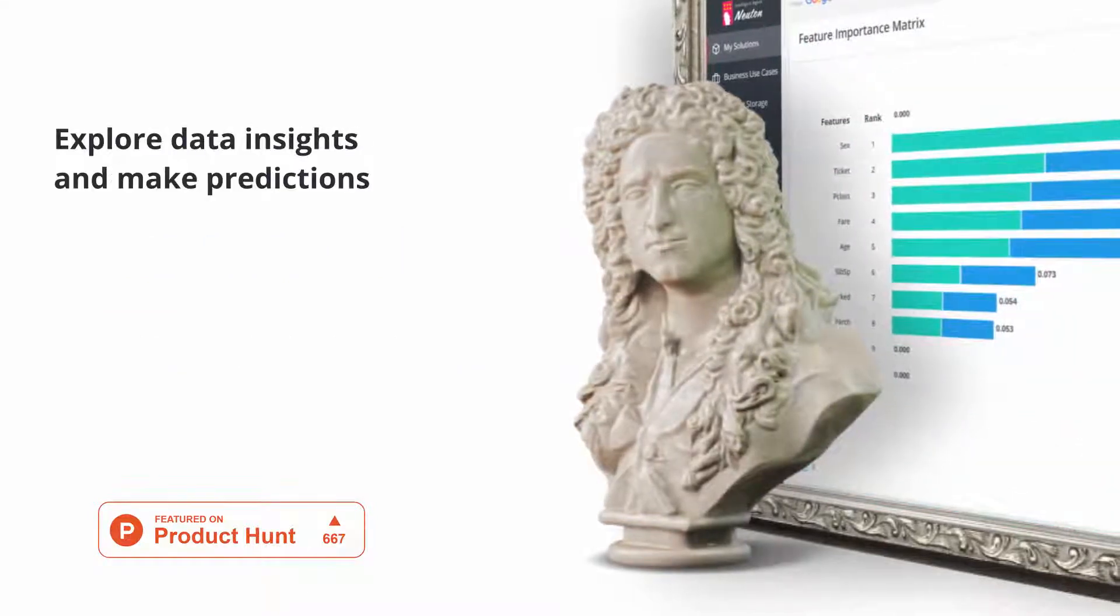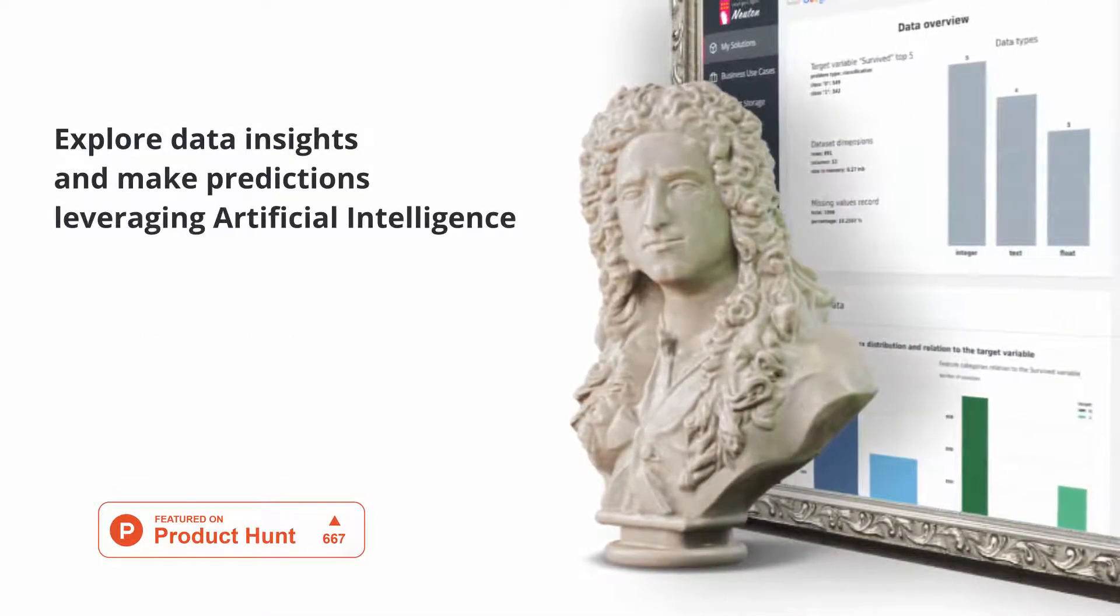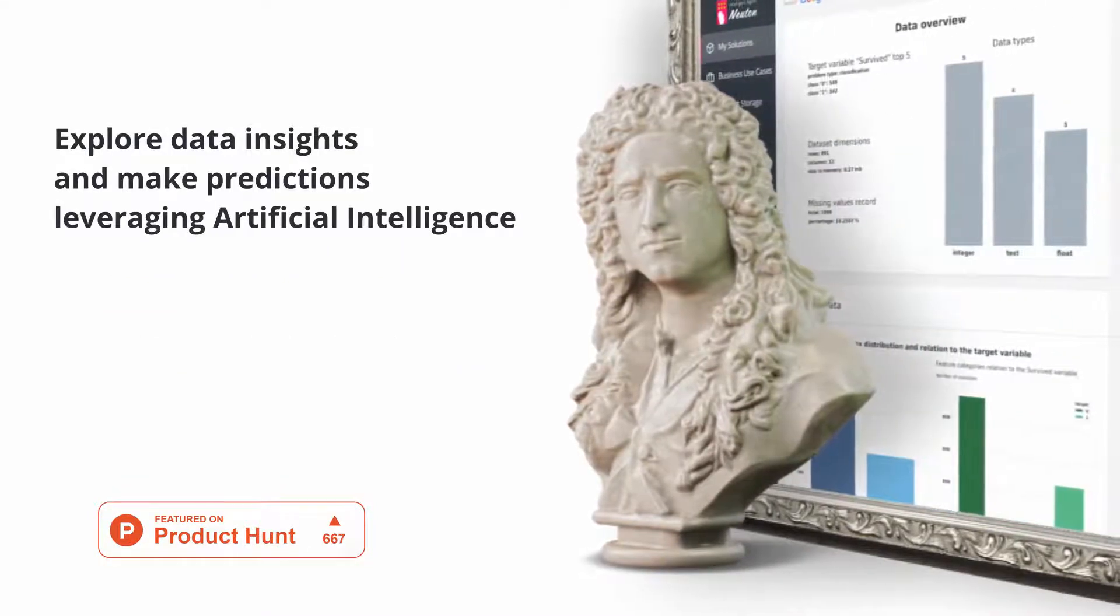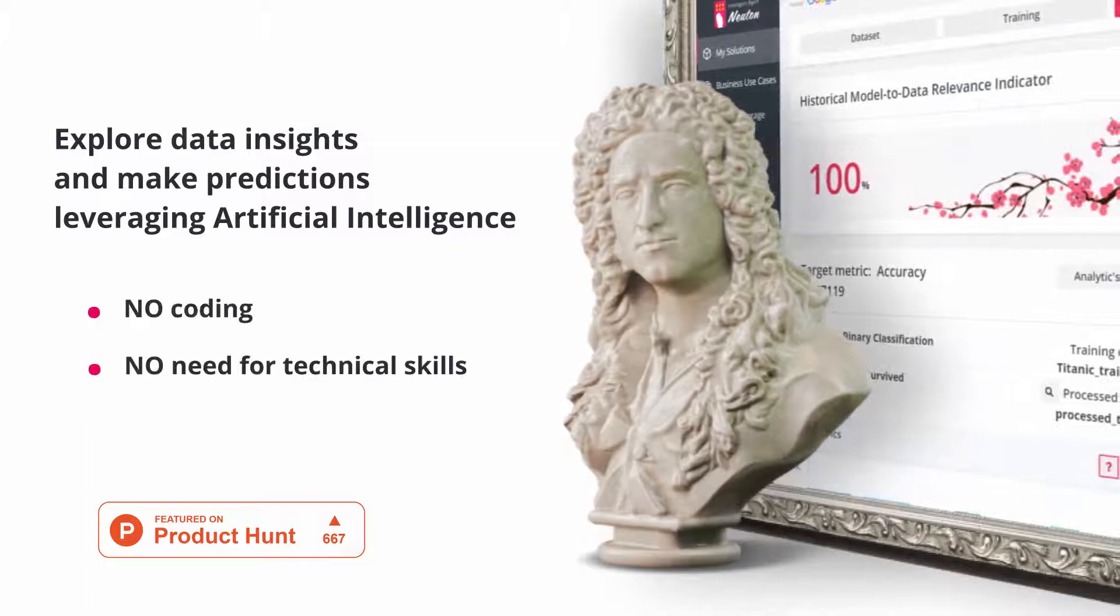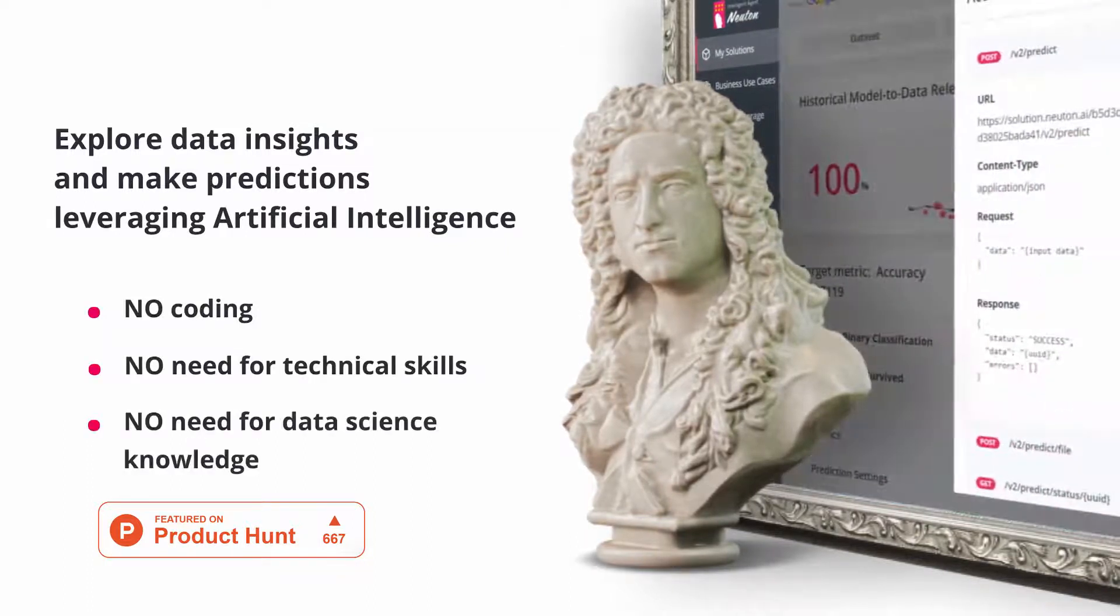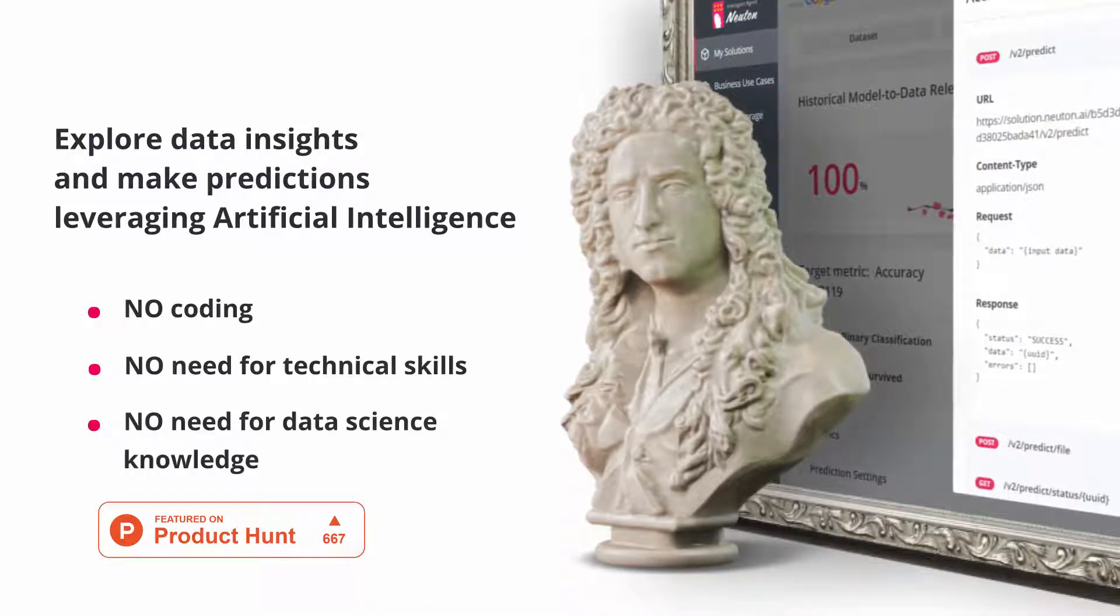Explore data insights and make predictions leveraging artificial intelligence without any coding, technical skills, or data science knowledge.